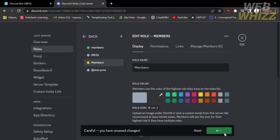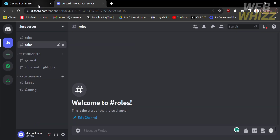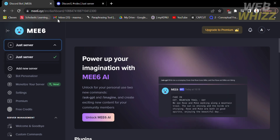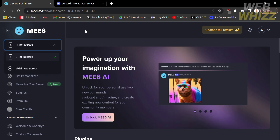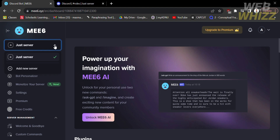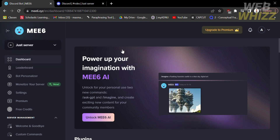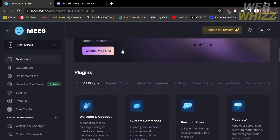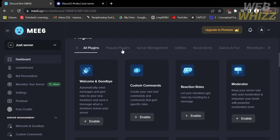After saving, go to mee6.xyz, where you need to log in with your Discord account. On the homepage of mee6.xyz, go to your server, and it will lead you to the dashboard. Scroll down a little bit to see the plugins options.